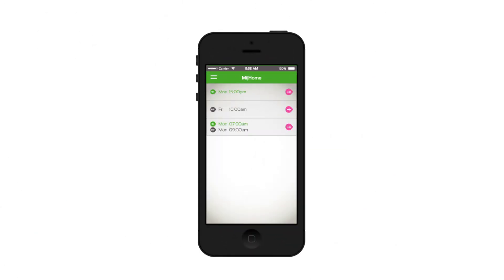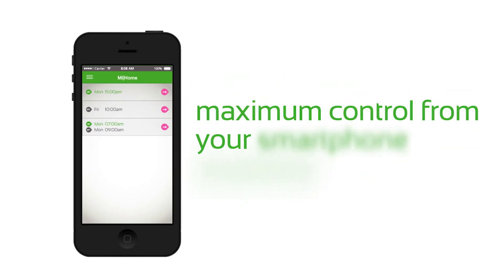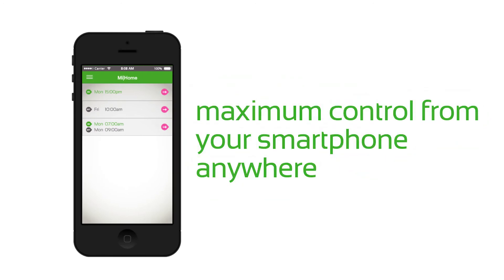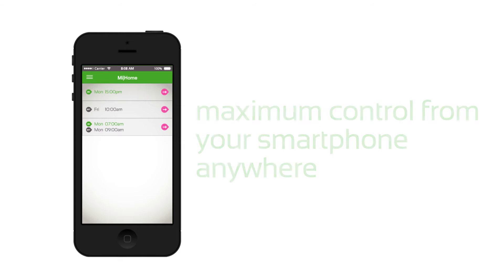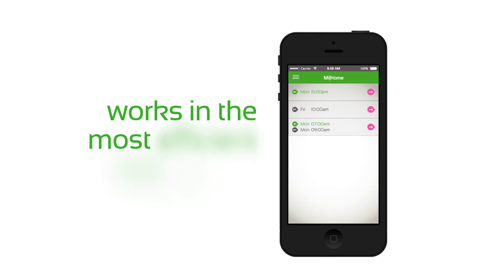Energenie light switches allow you maximum control from your smartphone anywhere you're online. Set up routines and countermand them on the fly as your day unfolds so that your lighting works in the most efficient way for you.